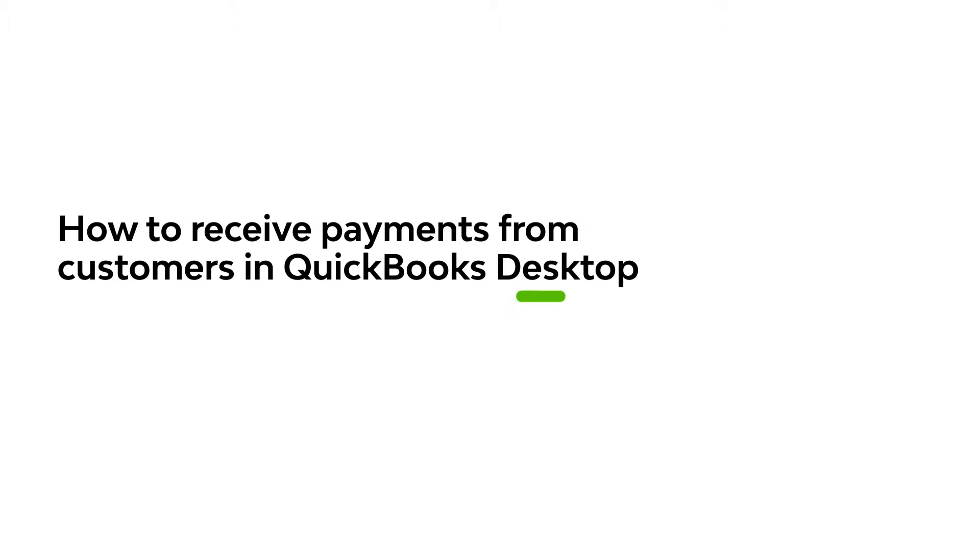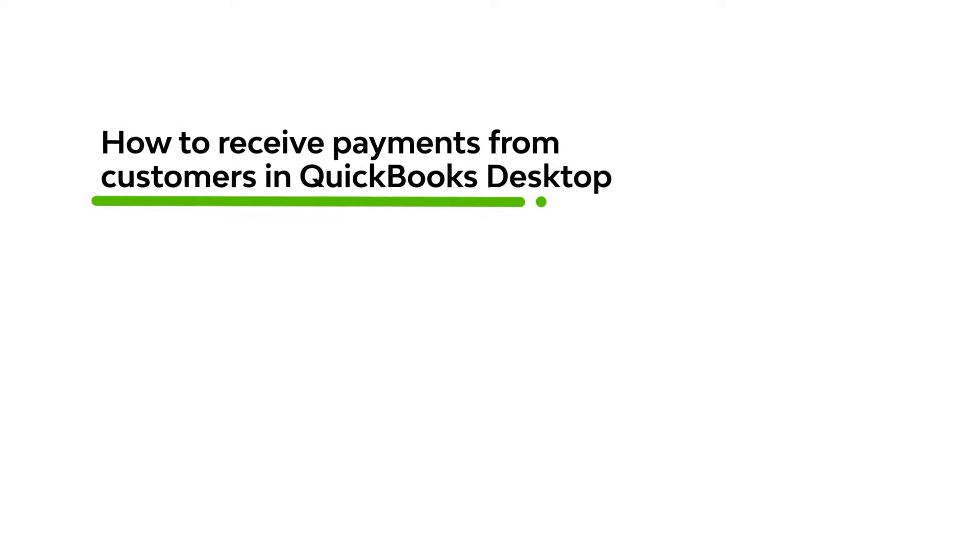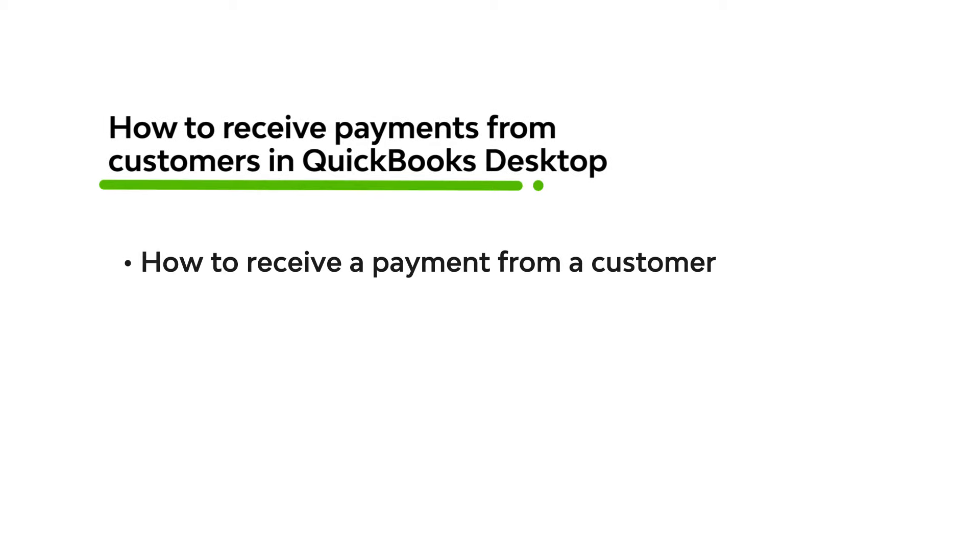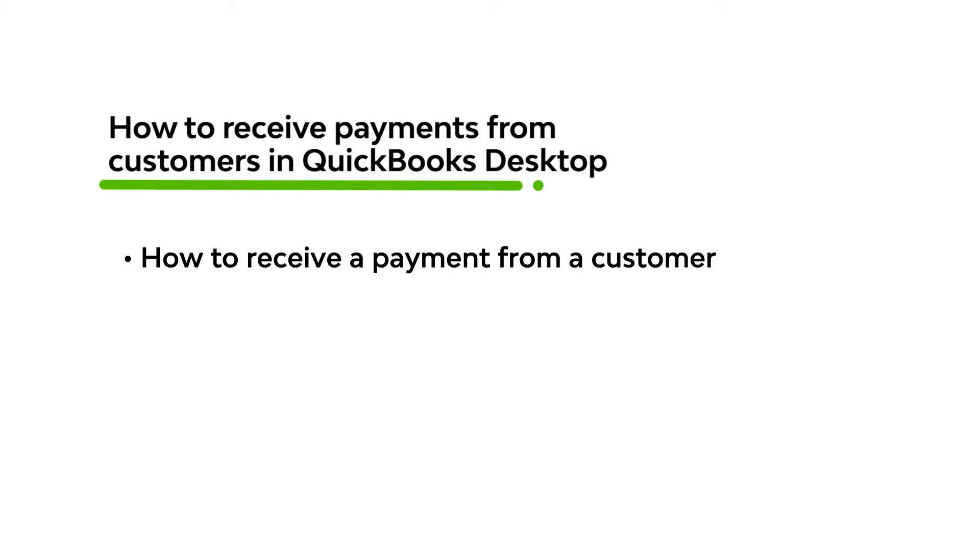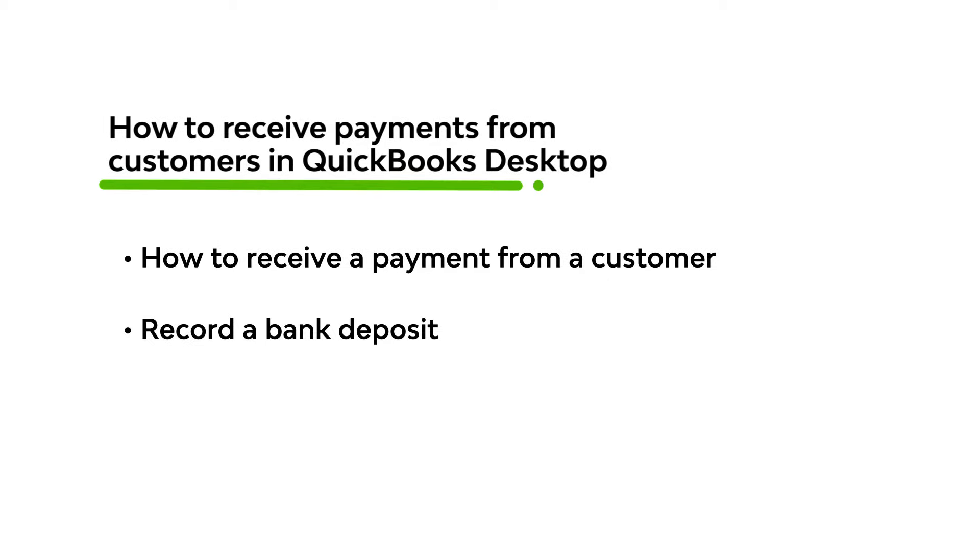Hi, this is Jason from the QuickBooks team. If you send invoices to your clients, it's important to record their payments properly, or their invoices could remain open. Let's go over how to receive a payment for an invoice and record your deposits at the bank.